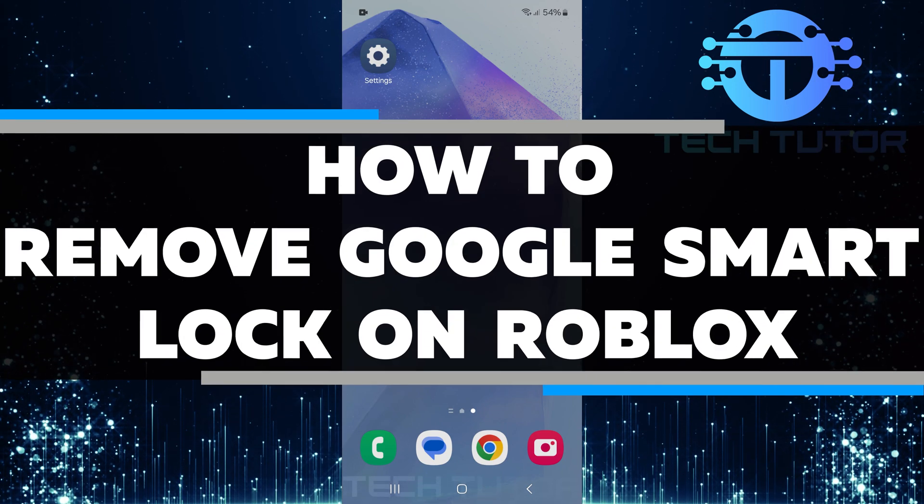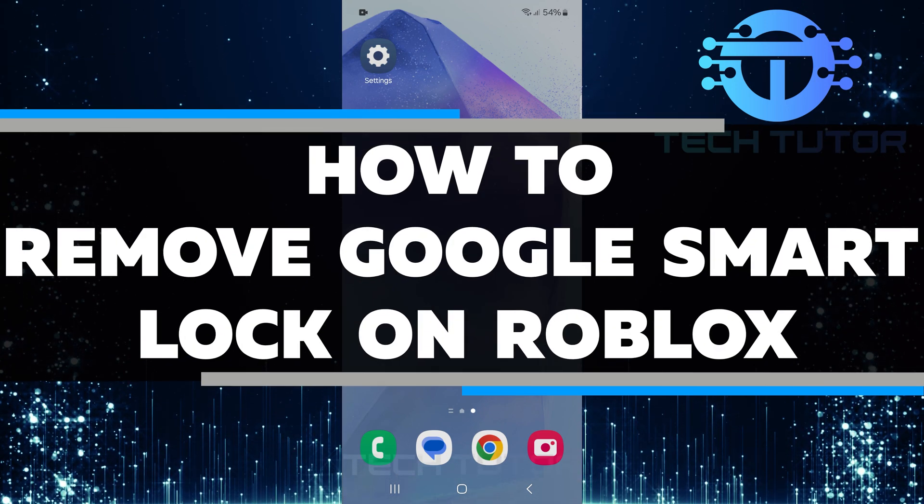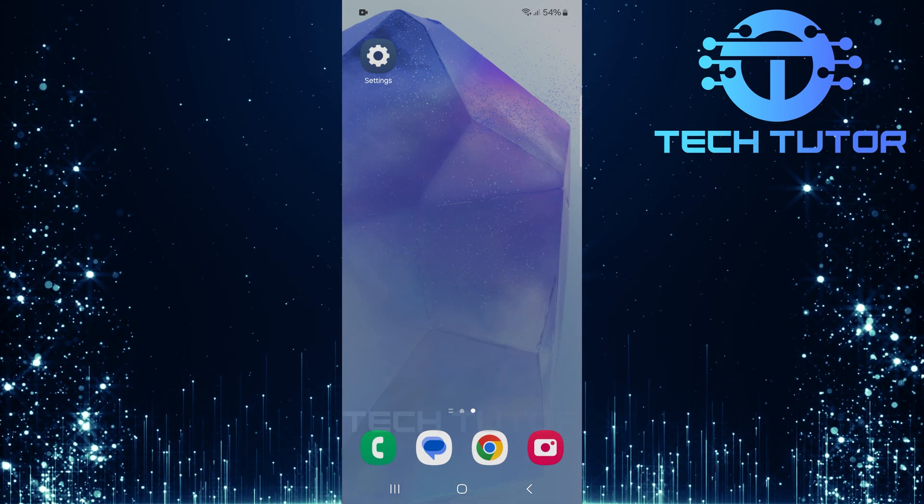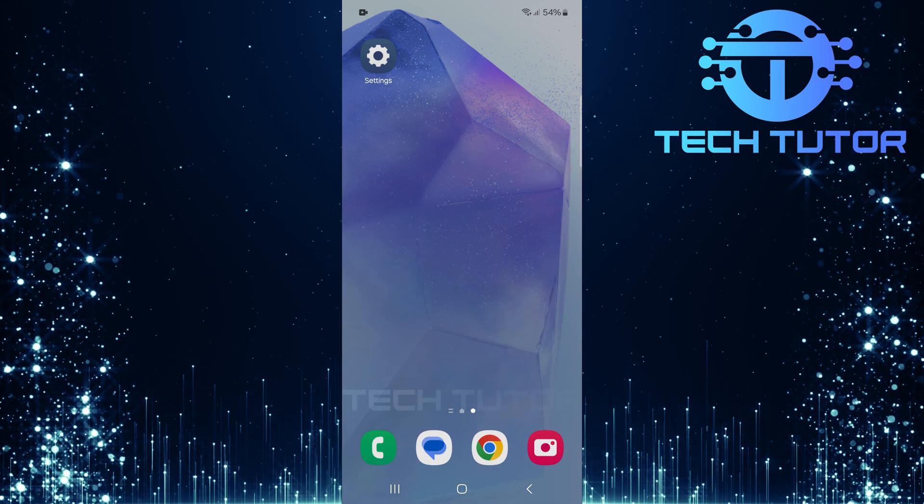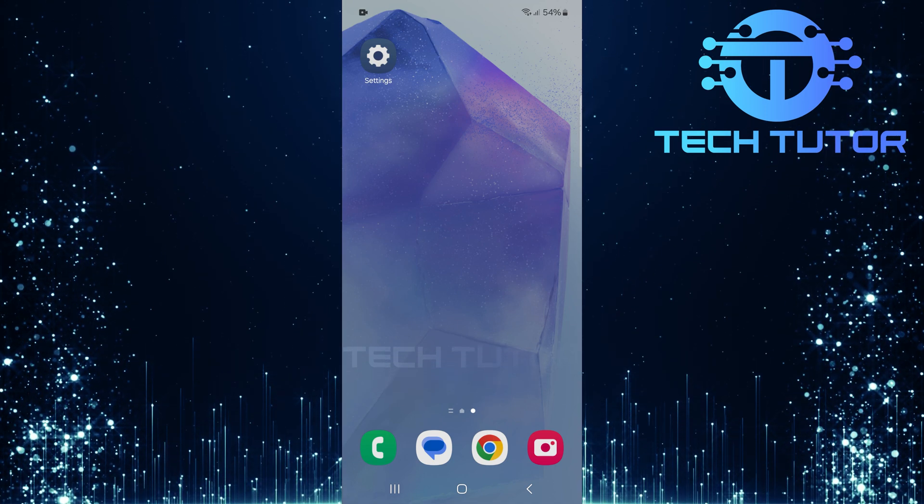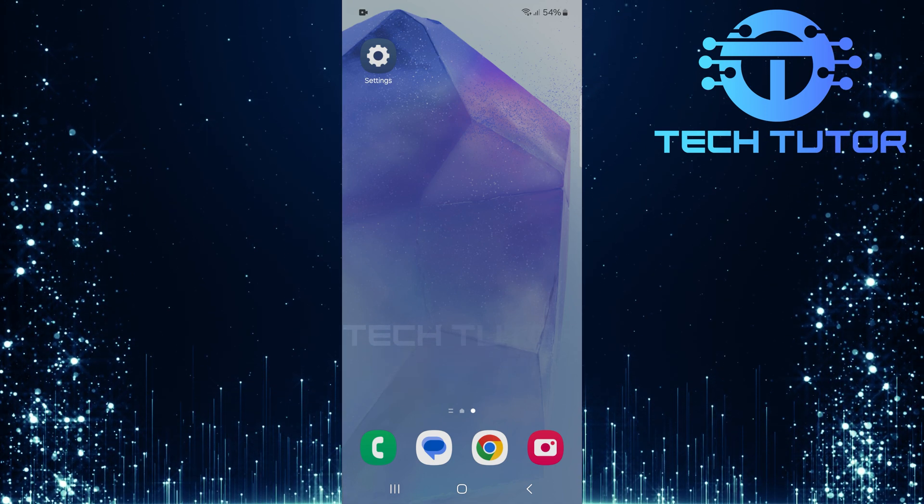In this video, I will show you how to remove Google Smart Lock on Roblox. Google Smart Lock is a feature that saves your passwords and login information.